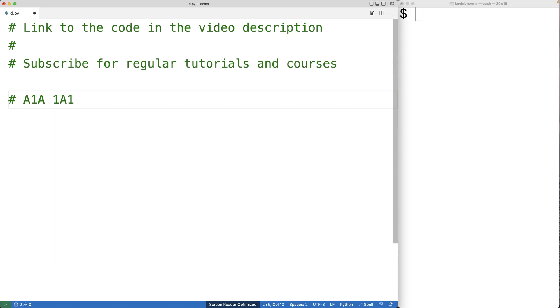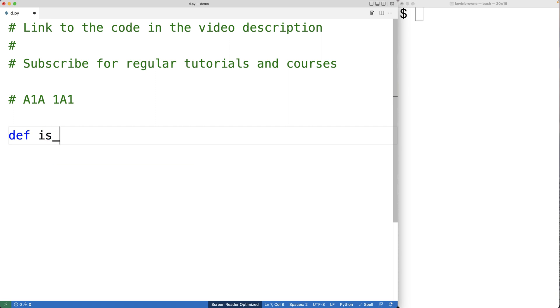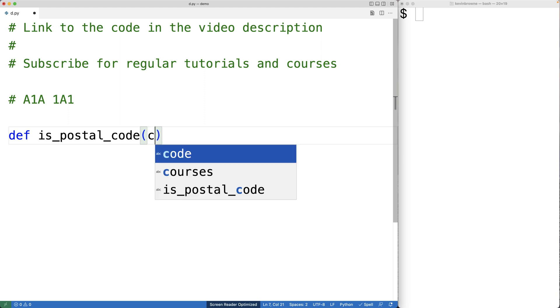We'll create a Python function to validate that a string contains a Canadian postal code. We'll call the function is_postal_code, and the function will have a single parameter — the potential code itself.